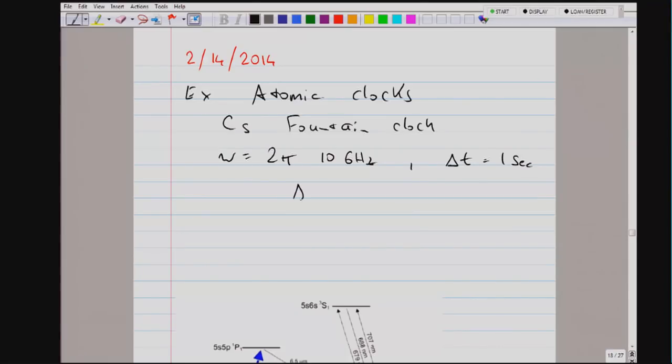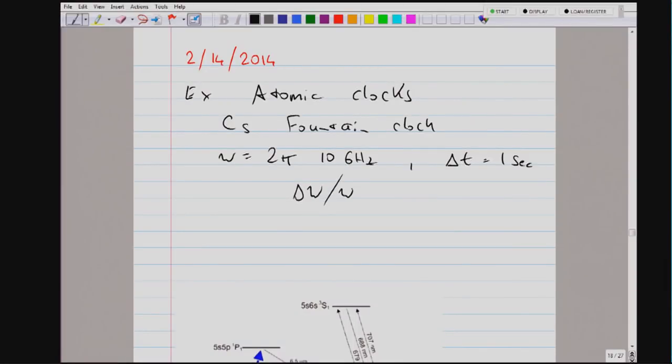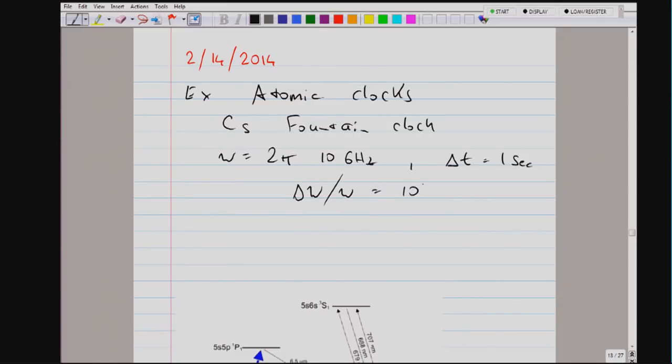Based on Fourier's theorem, the line width delta omega would be 1 over 1 second, so the fractional accuracy is on the order of 10 to the minus 11. However, the accuracy of the best cesium fountains is now 10 to the minus 16. People are able to split the line to one part in 100,000, which requires exquisite knowledge of the line shape and all systematic effects. An atomic clock is a piece of art.